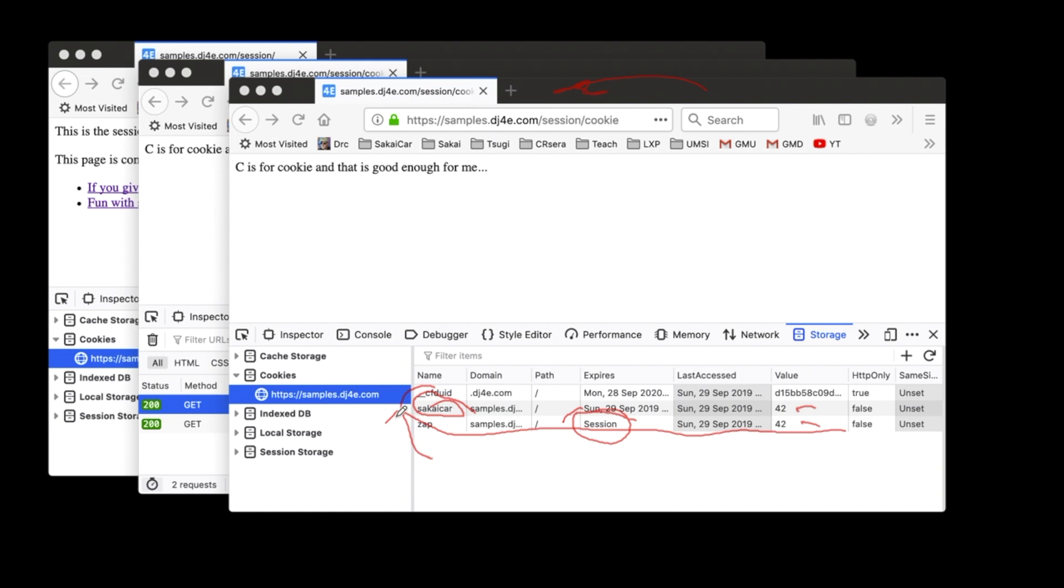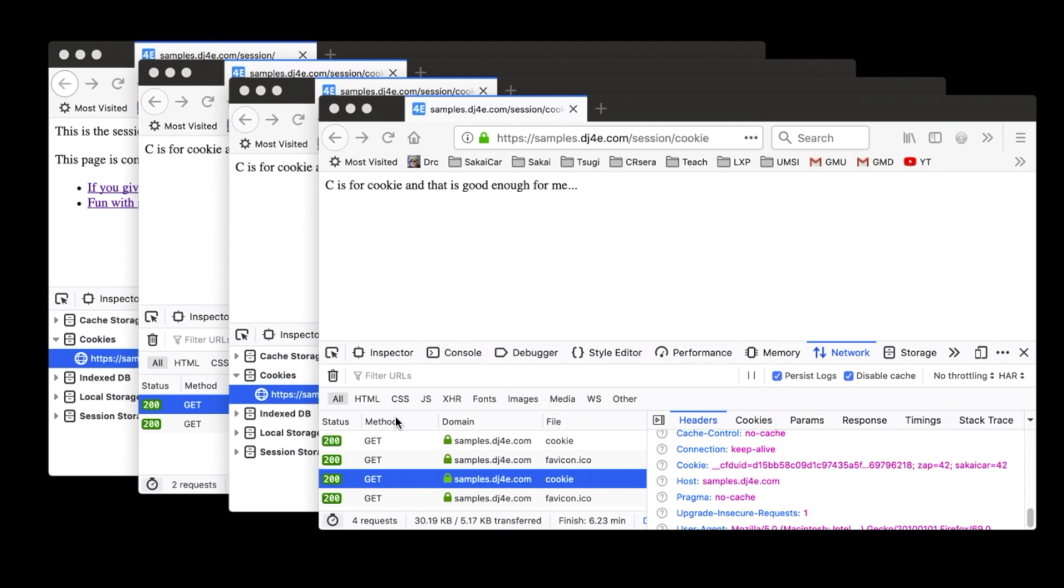So that's after the set cookie comes back from the server. Then we can take a look and we can see as we make another request, we're going to see that the browser is going to look up the cookies. And we have this one here that's part of the hosting environment, but zap equals 42 Sakai Car. So now in goes a get request and as part of the request headers, it's telling us all the cookie values for samples.dj4e.com.